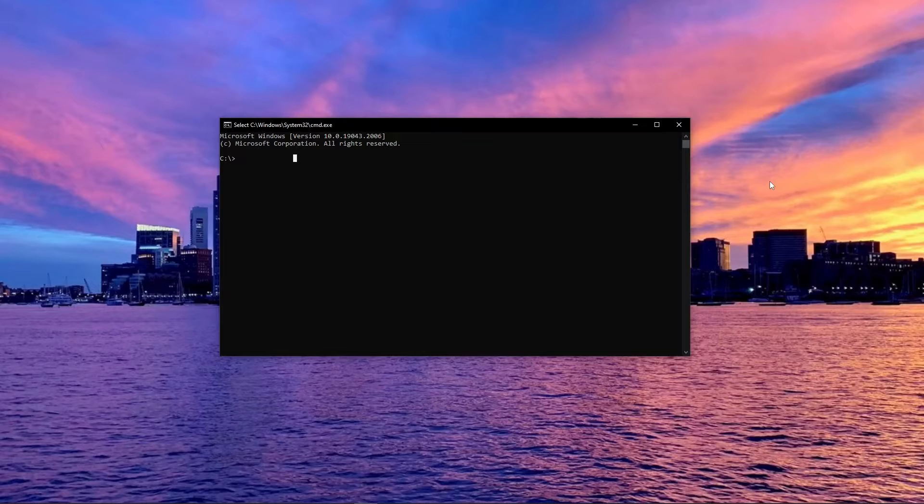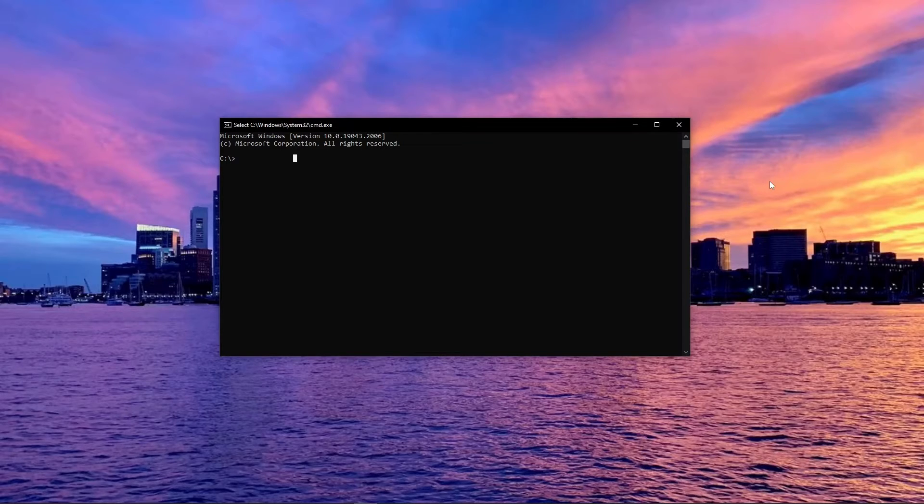I will be using venv as my virtual environment, but others such as virtualenv should work as well.